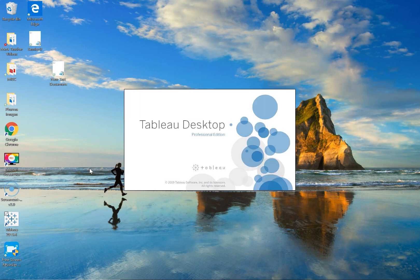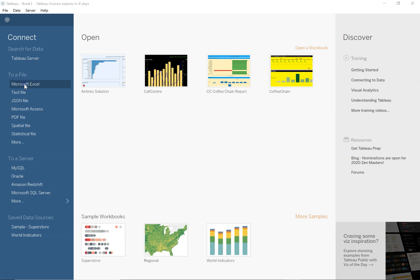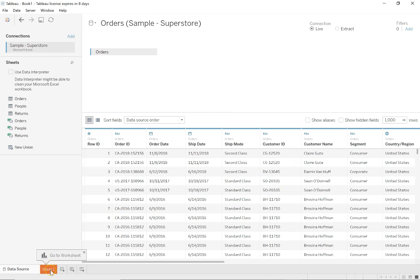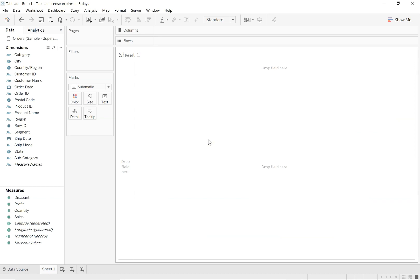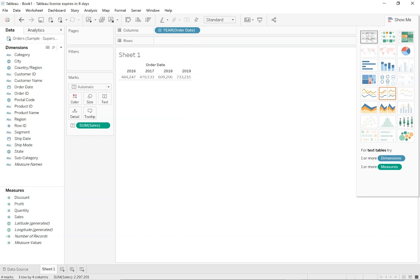Let me connect to my sample superstore data, double click on sample superstore, click on the orders table as always. As soon as I double click I will get a preview and I will click on go to worksheet. Now that we're on the visualization screen let me bring in order date and sales. Let me put it in a tabular format so that the numbers are visible. Here we see the different sales for each year.